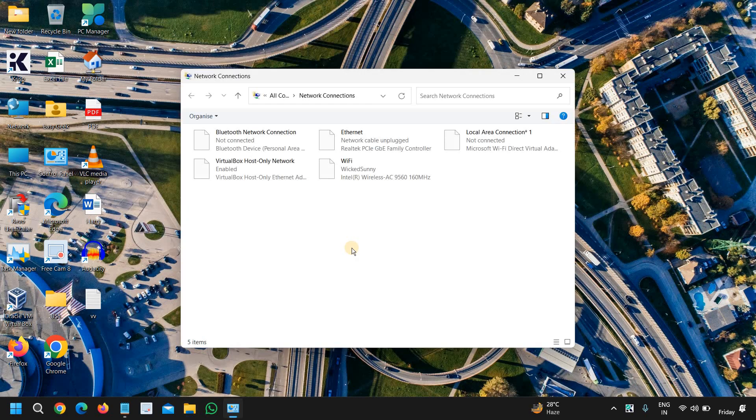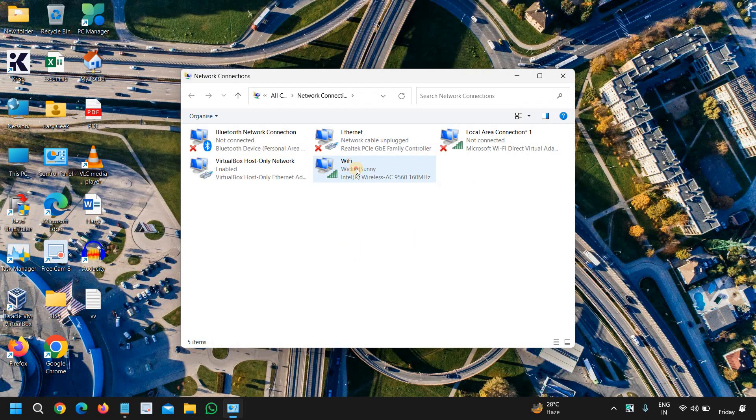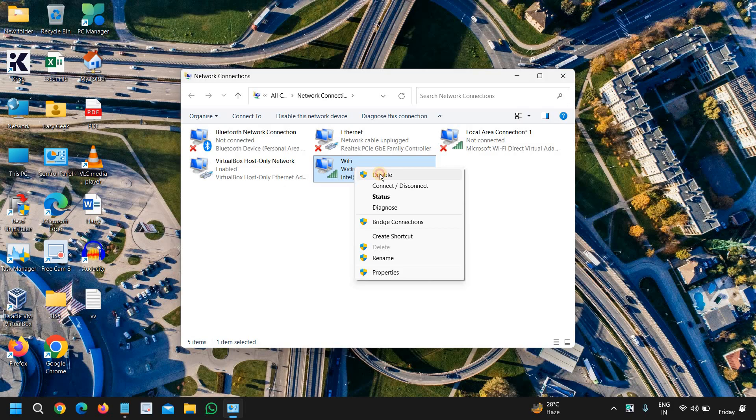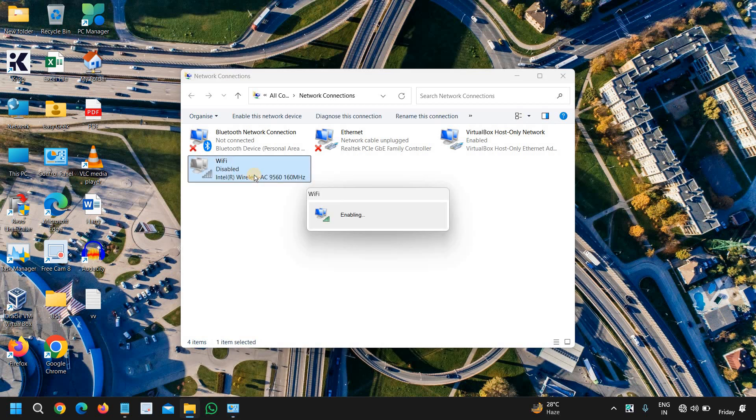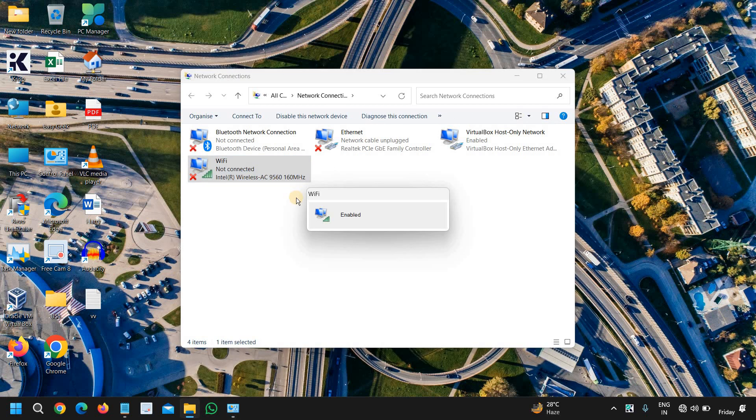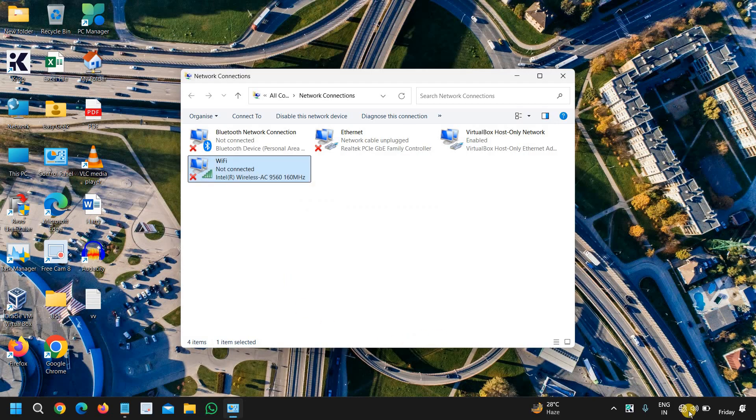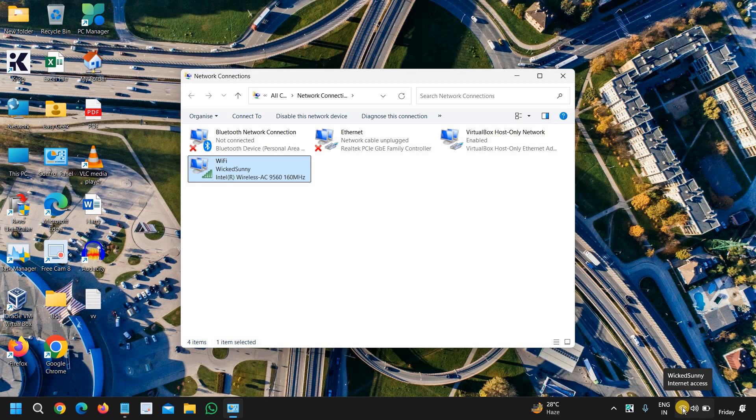Once you open that, just see your Wi-Fi or the ethernet which you are using, do a right click, click on disable, wait for a few seconds, and once it is disabled, do a right click and enable. For most of us, this will fix the internet issue and you will have your Wi-Fi connection back. If it doesn't, what you can do is clear the DNS, flush the DNS from your computer.